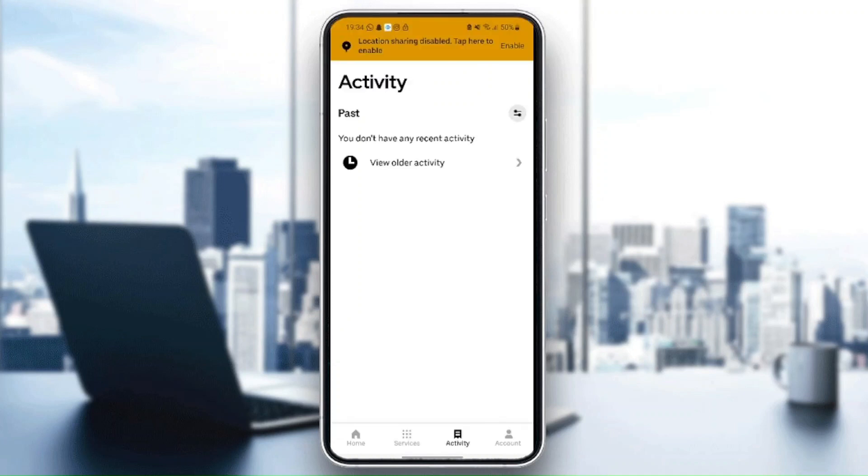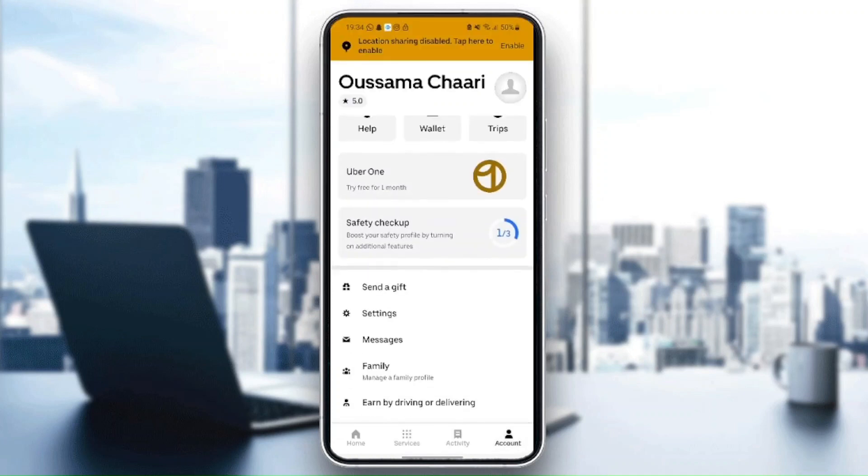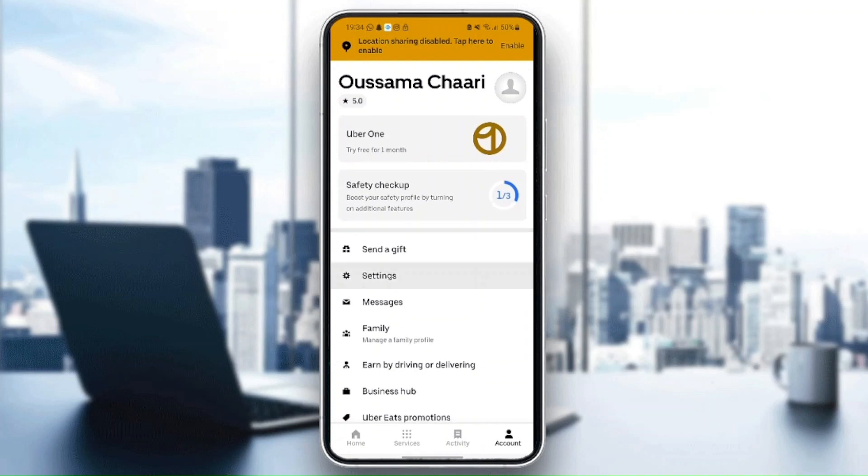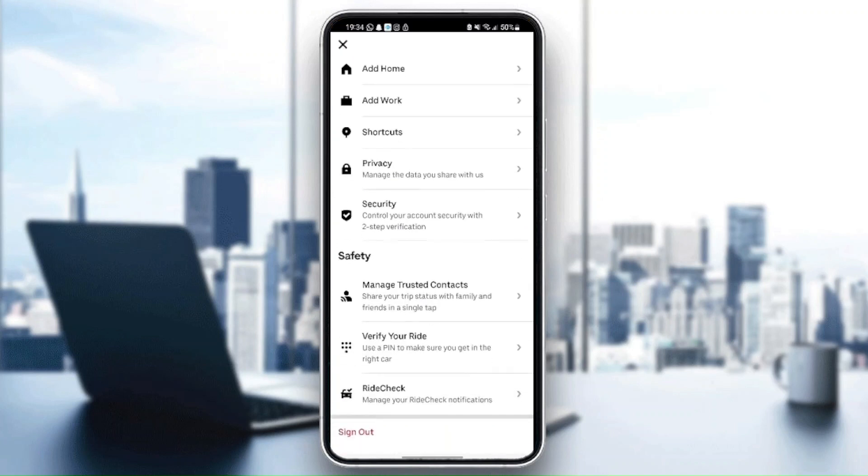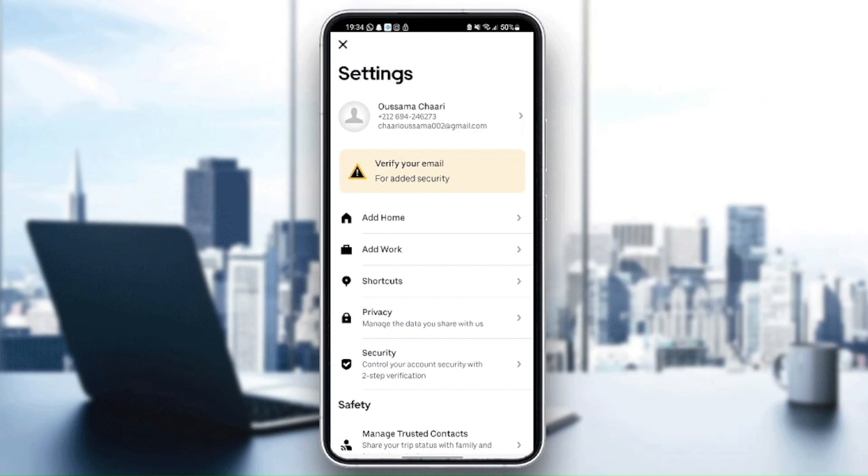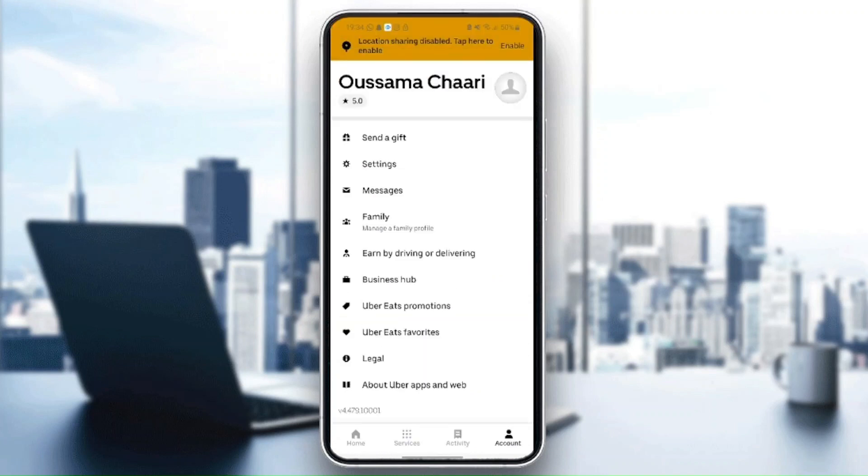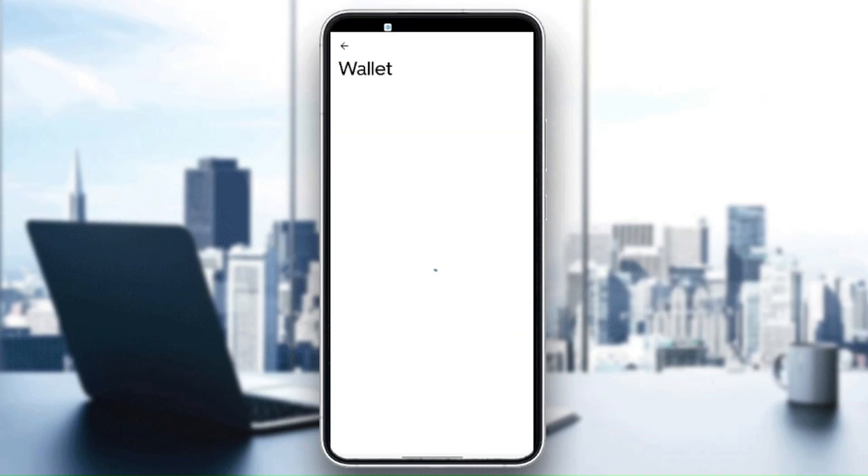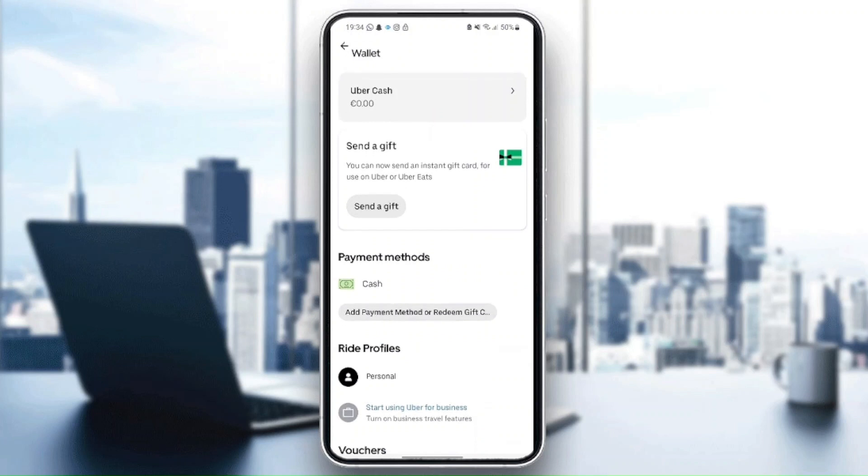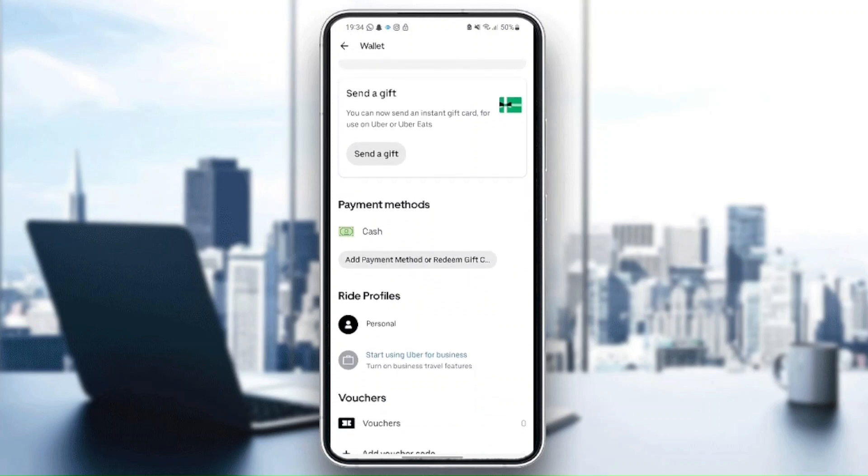If you go here to account, you can find settings where you can change anything related to this application. From here on wallet, you can change everything related to your payment method. You can add a new payment method or remove a payment method.